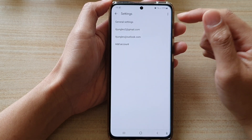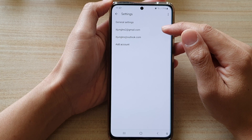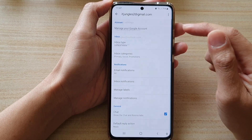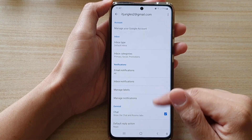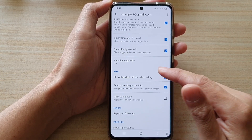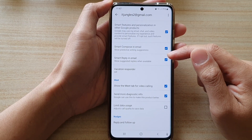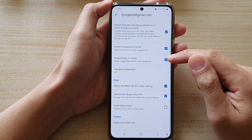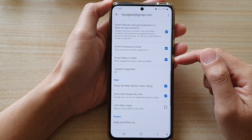In Settings, tap on the Gmail account that you are using. And in here, go down and tap on the Smart Reply in email checkbox to switch it off or switch it on.